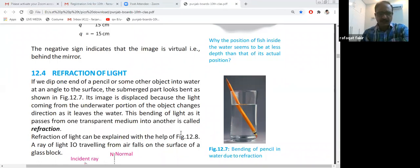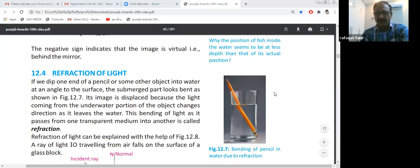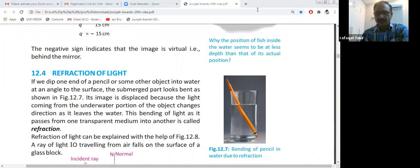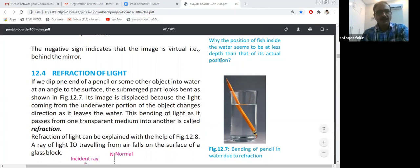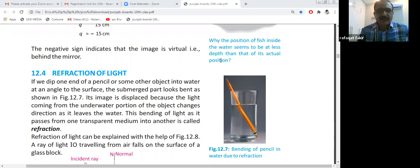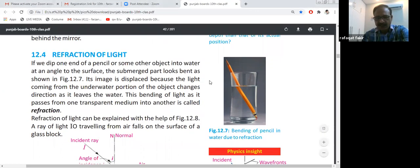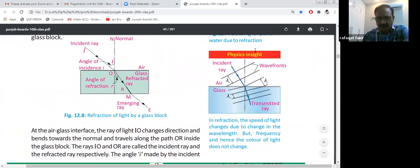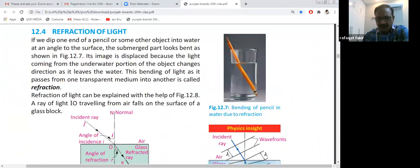Now we will start our new topic — refraction of light. You can see in this picture there is a glass half-filled with water with a pencil immersed inside. At the water surface level where the pencil emerges, you can see a distortion or bending in the shape of the pencil. This bending is called refraction.